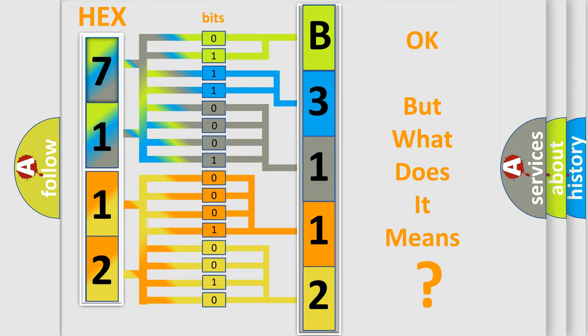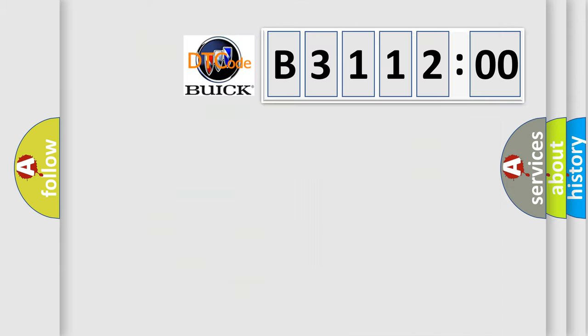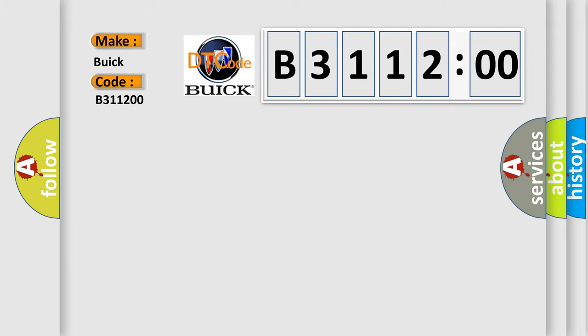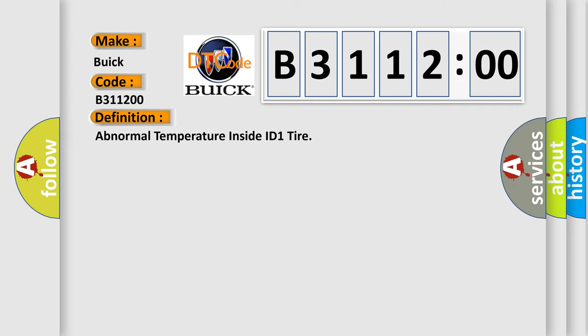We now know in what way the diagnostic tool translates the received information into a more comprehensible format. The number itself does not make sense to us if we cannot assign information about it to what it actually expresses. So, what does the diagnostic trouble code B311200 interpret specifically for Buick car manufacturers?